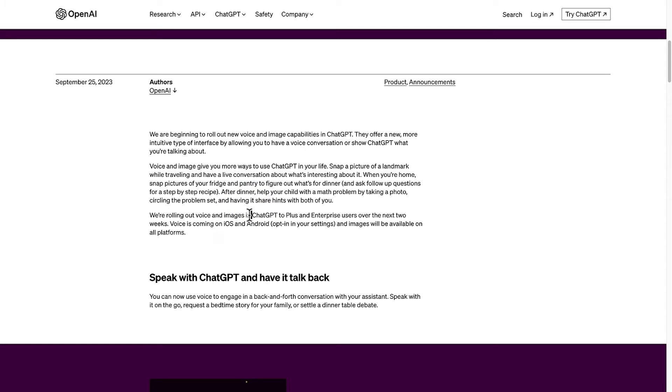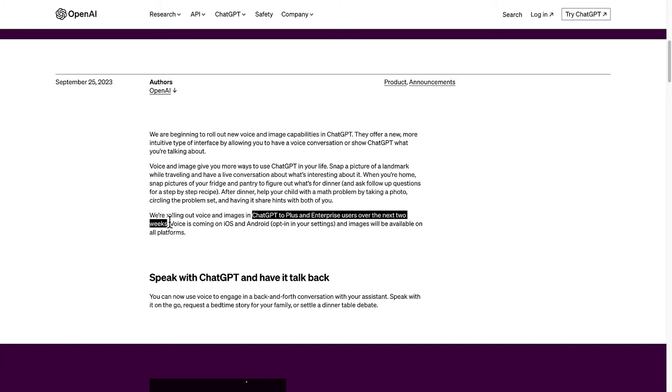You can see that OpenAI are rolling out voice and images in ChatGPT to Plus and enterprise users over the next two weeks. Voice is also coming on iOS and Android.